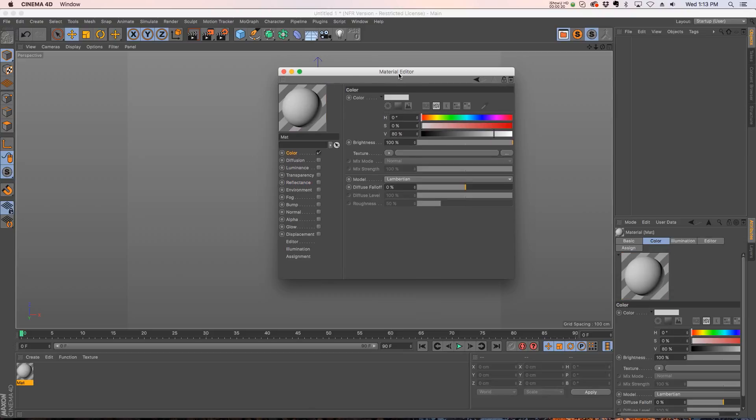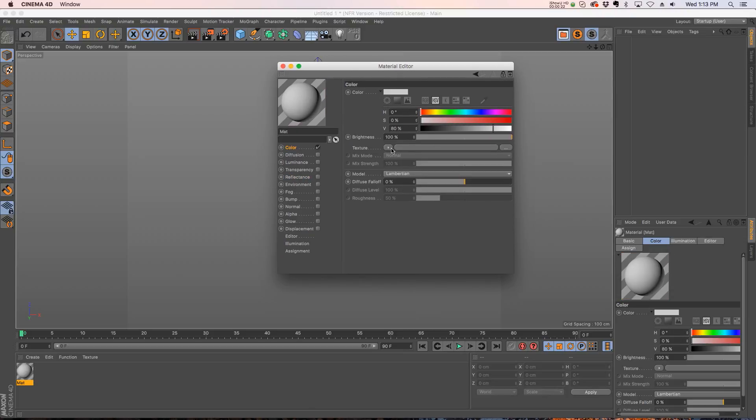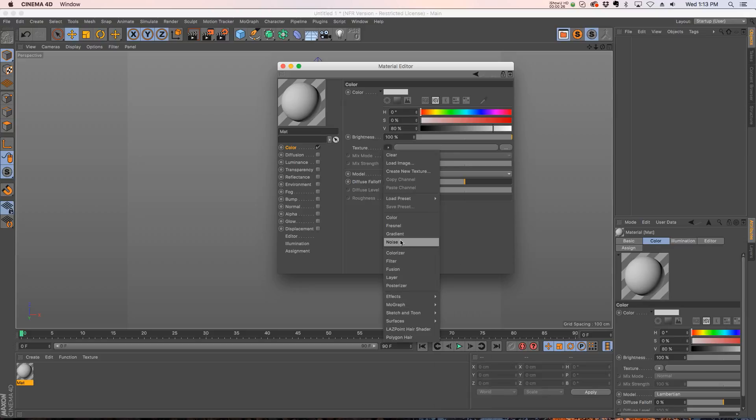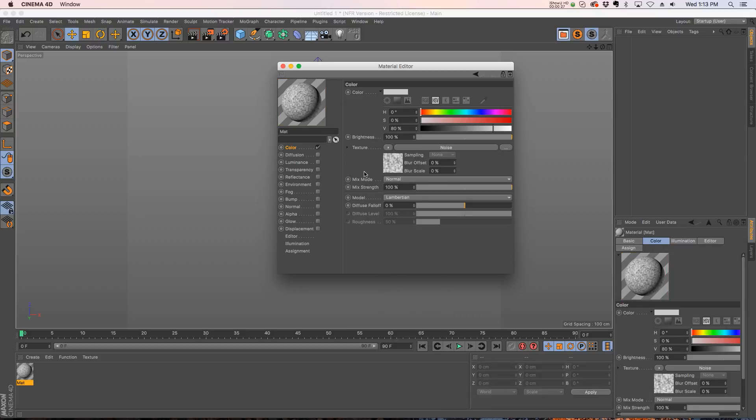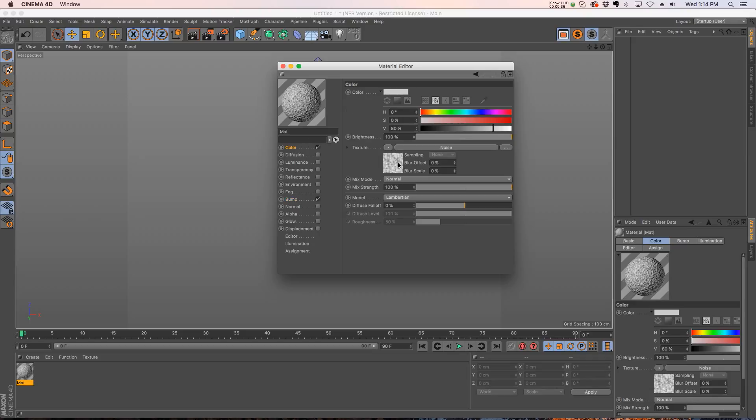This is all about using materials. Let's add a noise to our color channel, so dropping in noise. Now a lot of times I'll take this noise and put it into my bump channel or one of these other channels, and I'll want them to have the same parameters.